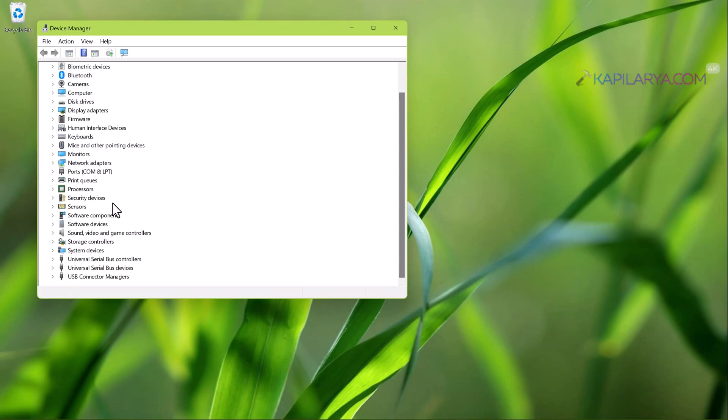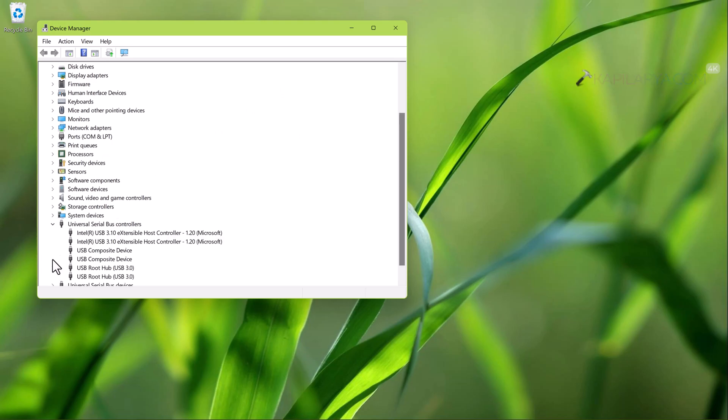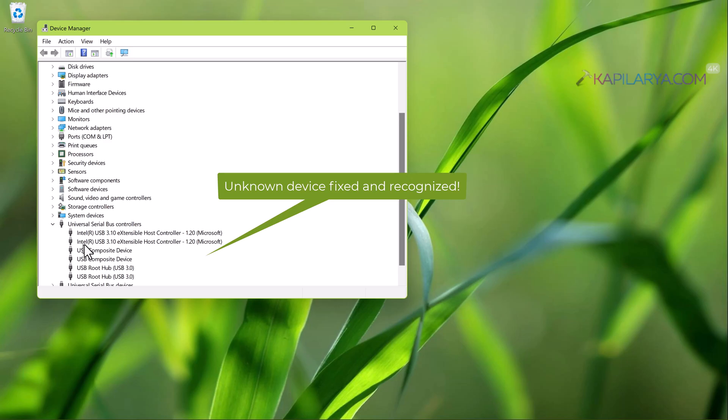In Device Manager when we expand Universal Serial Bus Controllers, you can see that our unknown device is now fixed and it has been recognized by Windows. In this way the problem has been resolved.